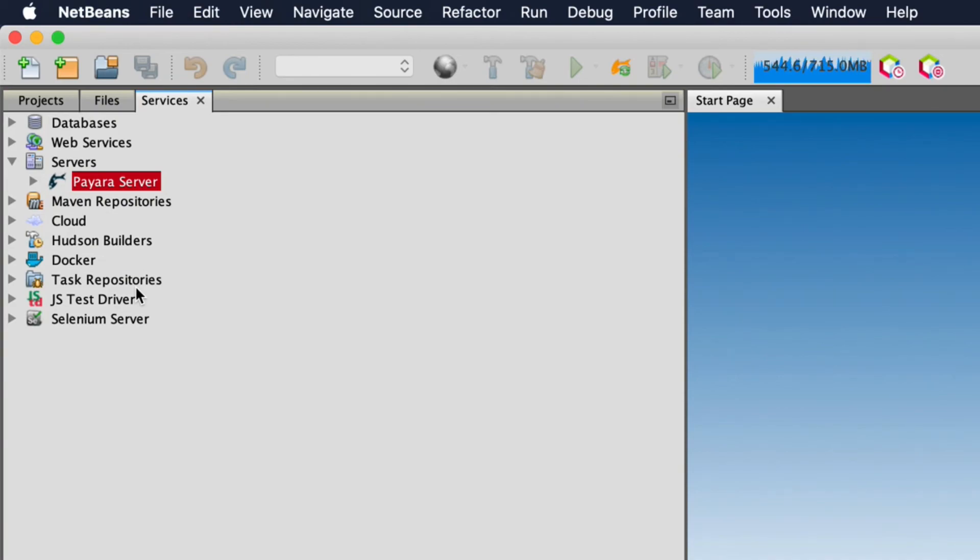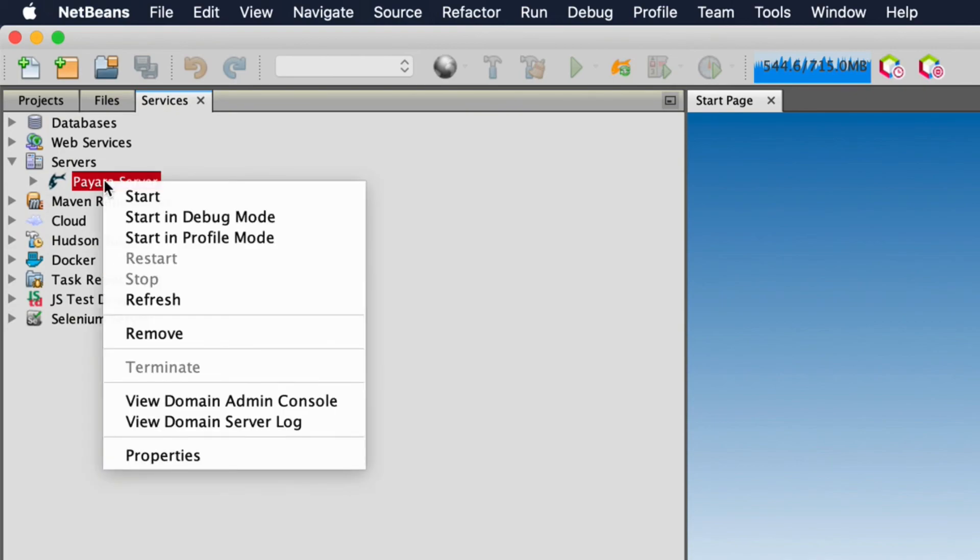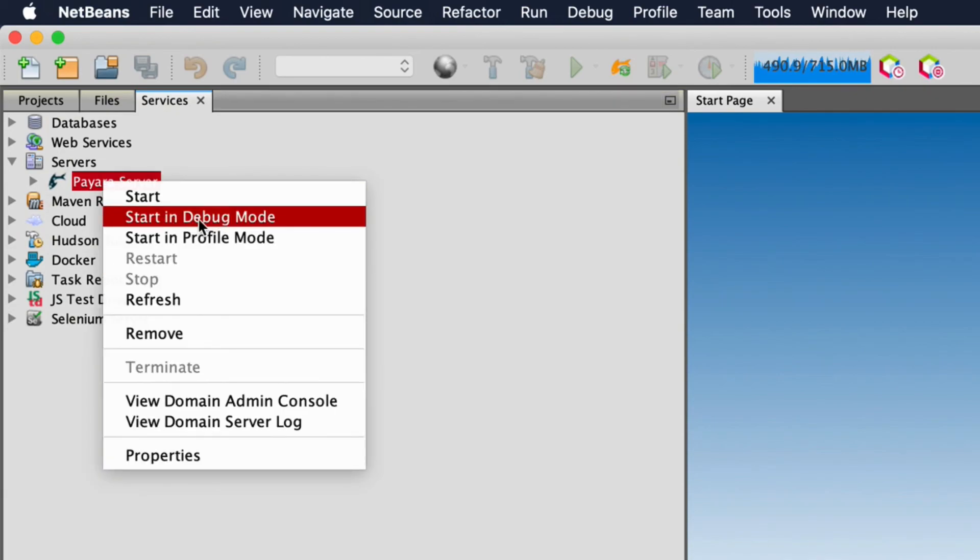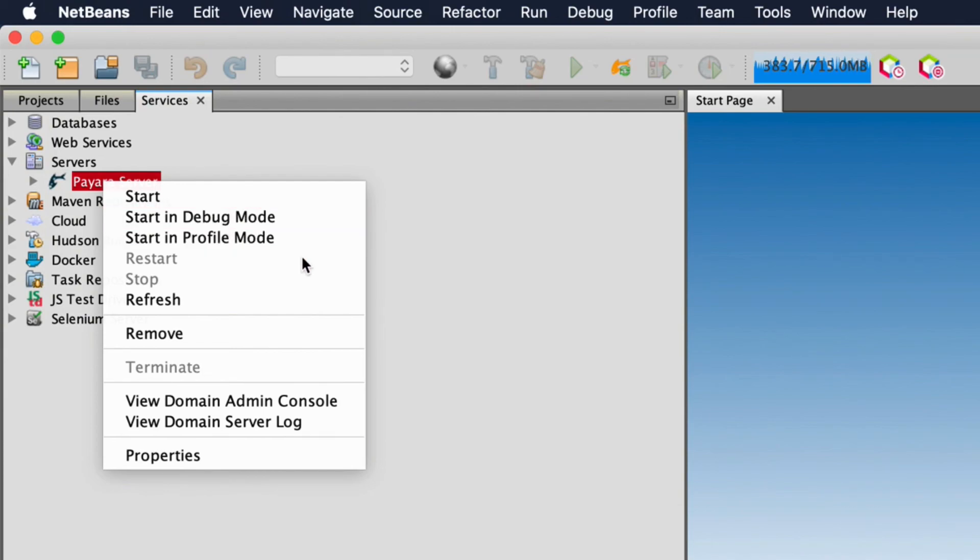We can also restart the domain, start it in debug mode, start it in profiling mode and various other options from this menu making managing the server really easy.